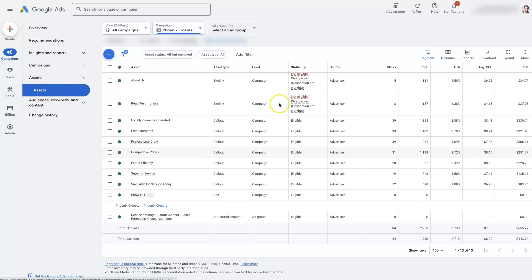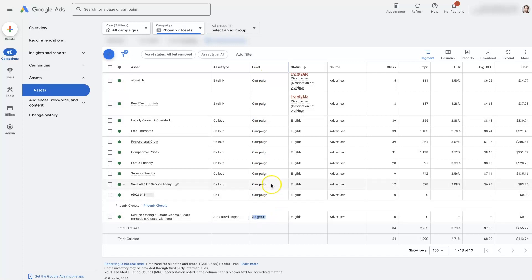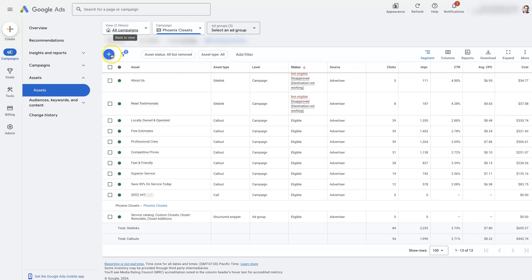You want to add assets, and you'll see the level right here. You can add assets at the ad group level. You can also add them at the campaign level, or you can add them at the account level. If you want to add them at the account level, you would select all campaigns right here. And then you can go in and add it to all the campaigns, basically the entire account.